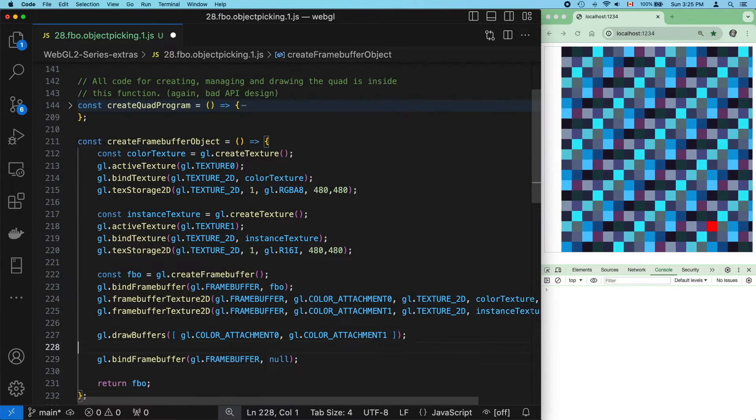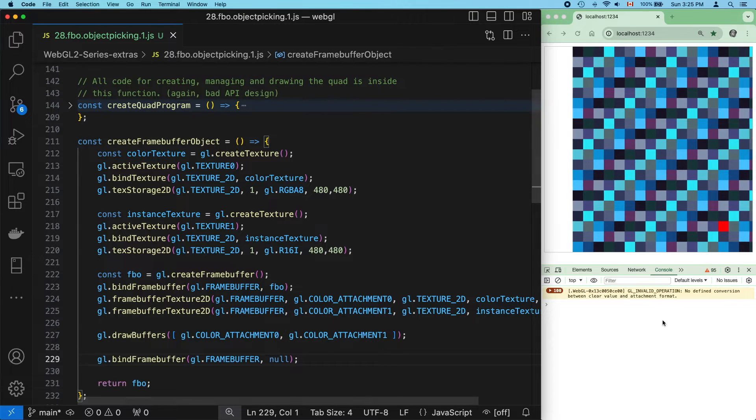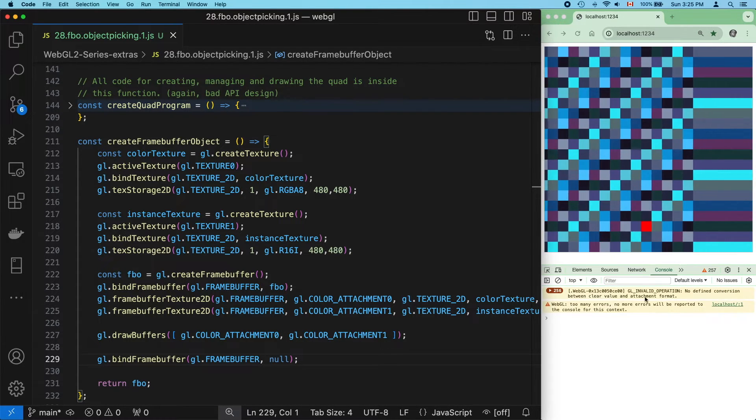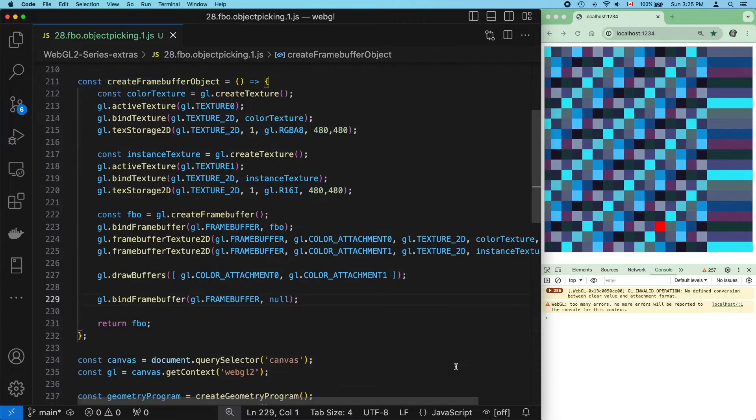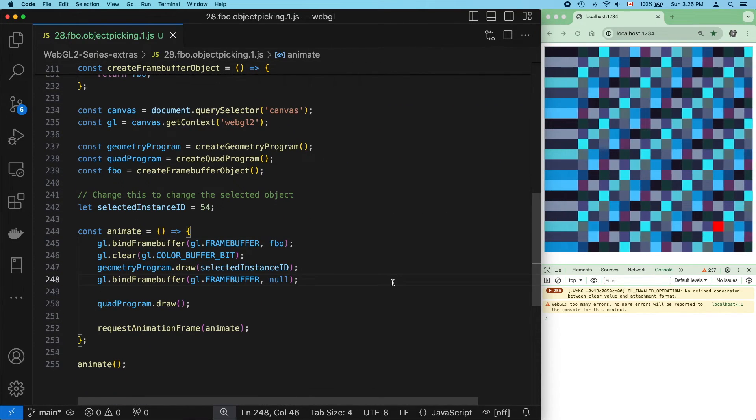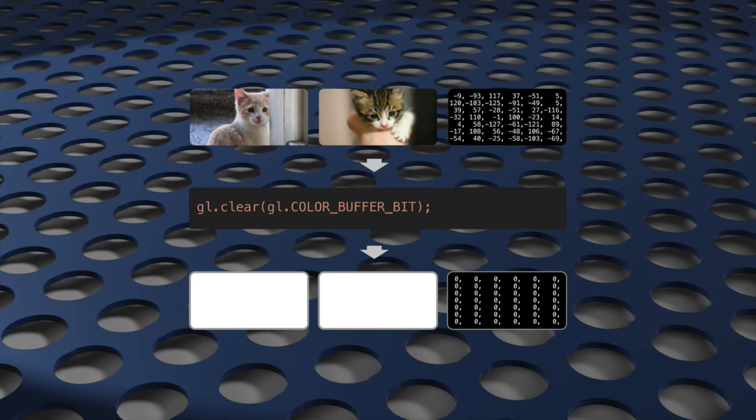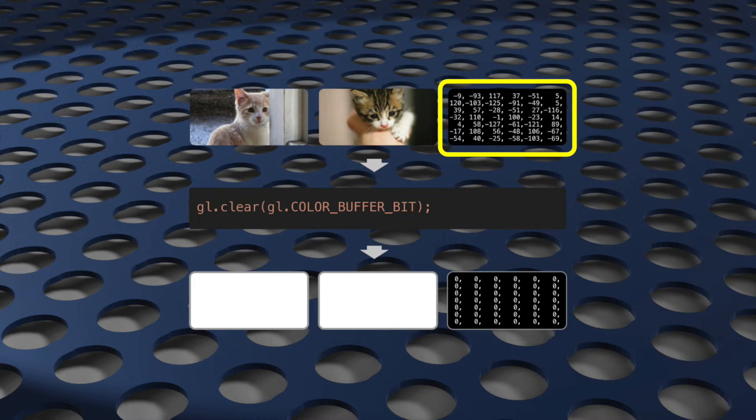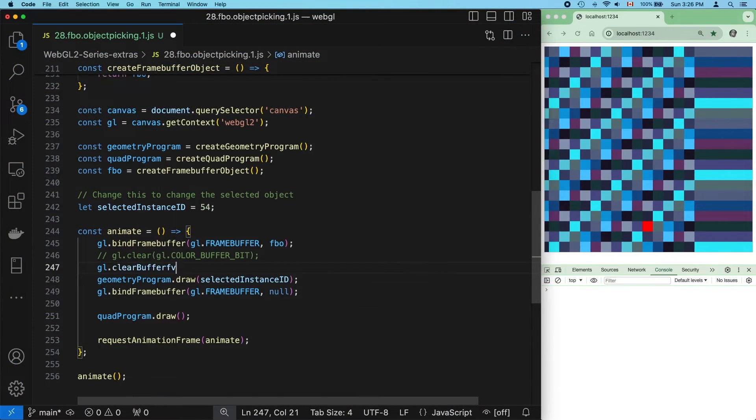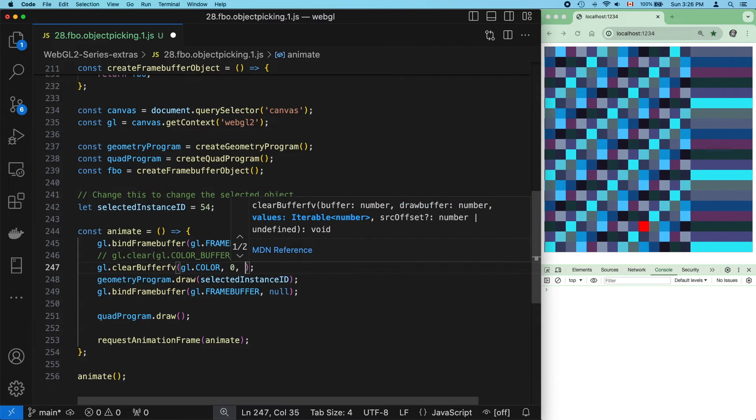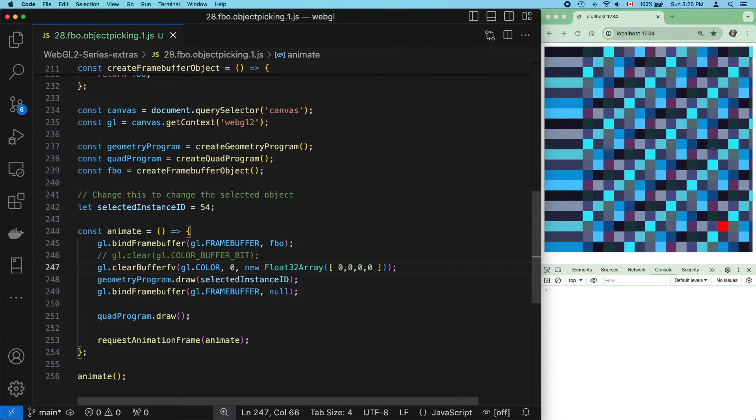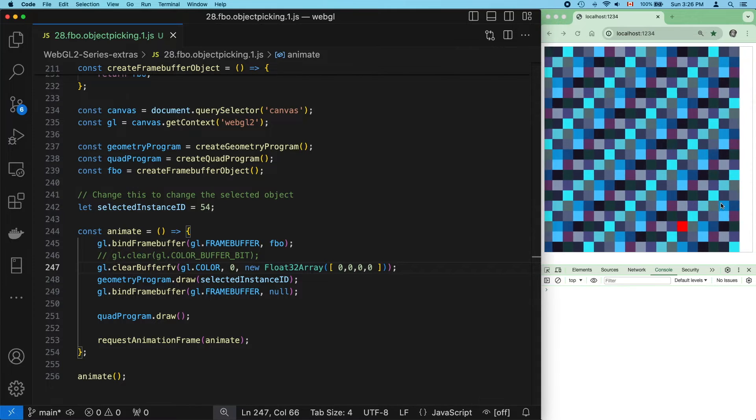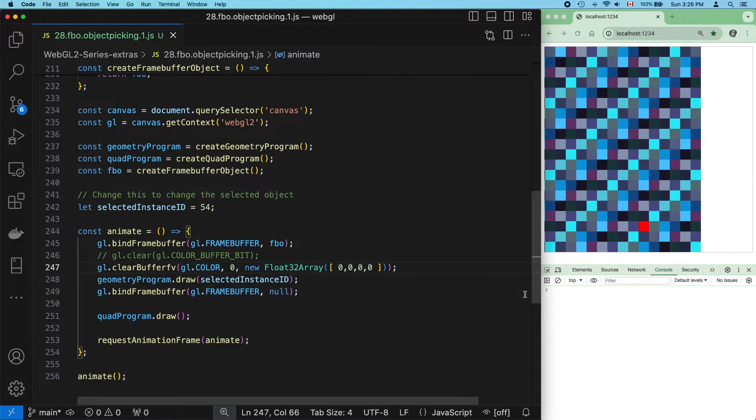And because we want to capture both outputs, we need to call draw buffers. Save, and we get a strange warning message, but we can also see what the problem is already. Clearing the texture is broken. Now, if you watched my video on the gnarly details of framebuffer objects, you'll know that that's because one of our textures is now an integer texture, so clear won't work here. So let's use clear buffer fv instead. That clears the color texture and fixes the error. Let's deal with the instance id texture in a second.